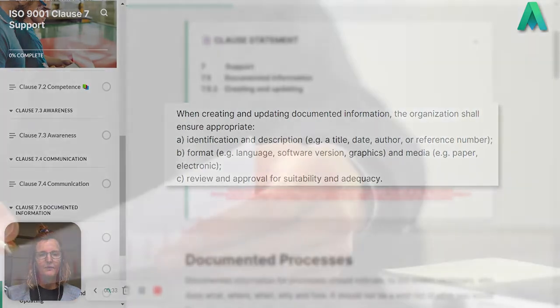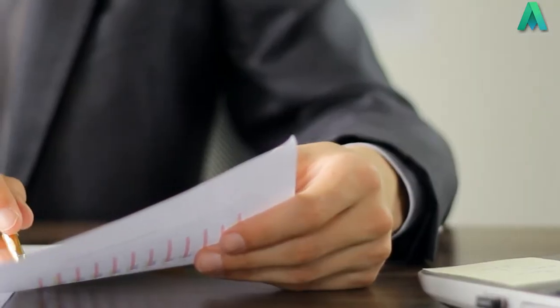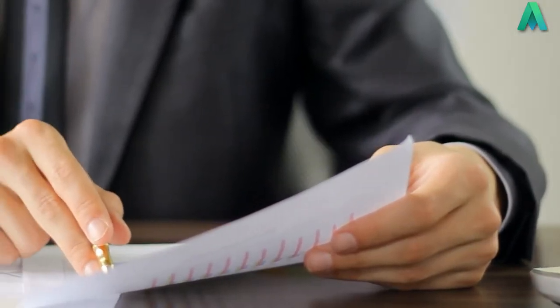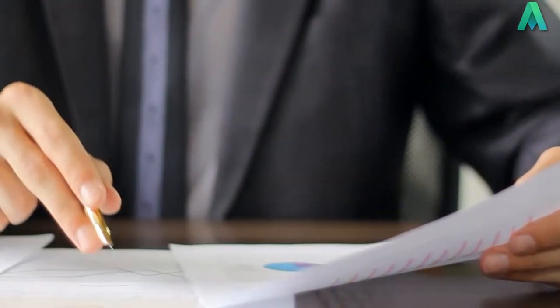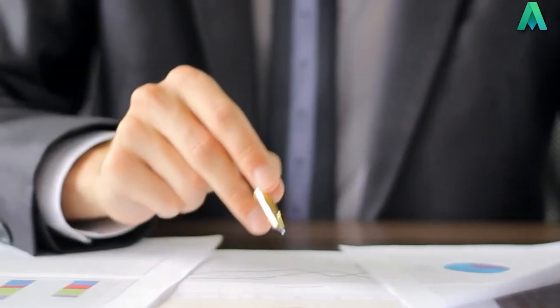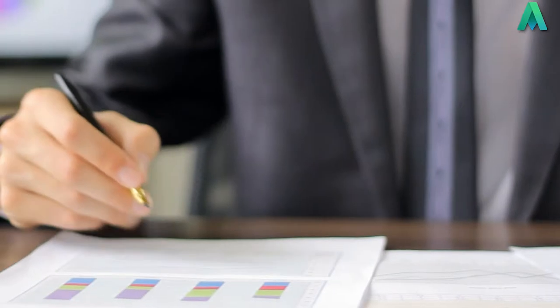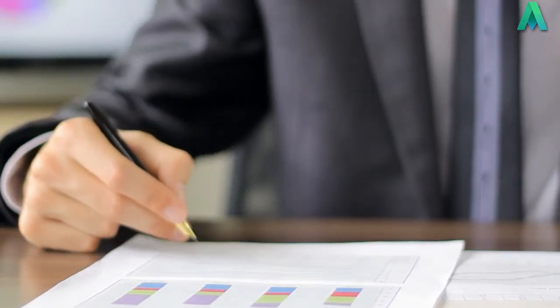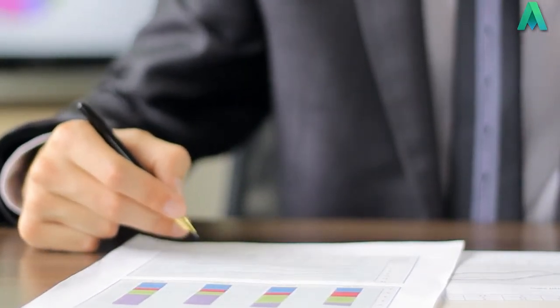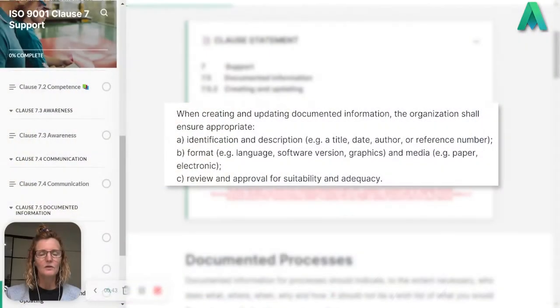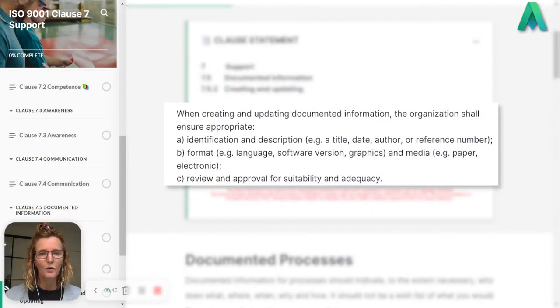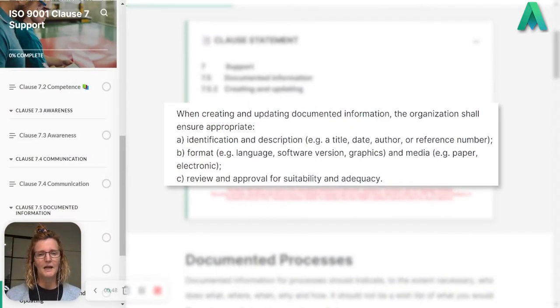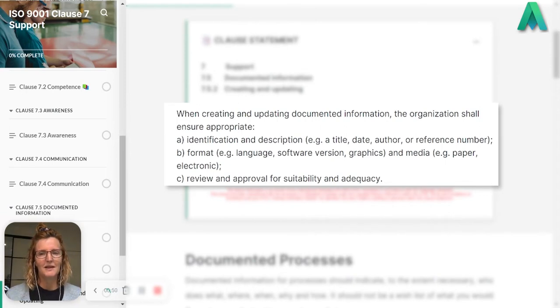There are some examples in the brackets there that says a title, date, author or reference number. When we look at documentation we want to understand what it is.